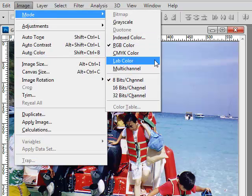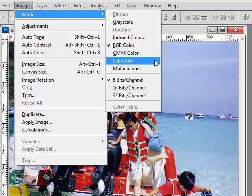Now one caveat here. If you're going to ultimately be changing your image to a CMYK color space or a grayscale and then printing it out, don't do this method, because it can produce banding in the image that you eventually print. But if you're not doing CMYK or grayscale, then go ahead. This is the quick way to get into the LAB color space.